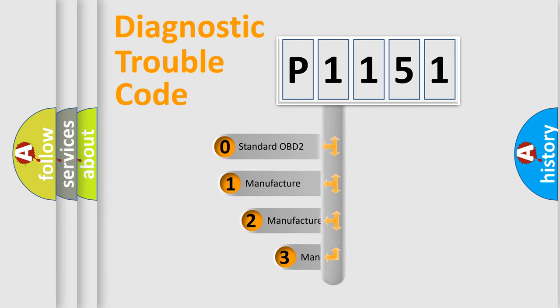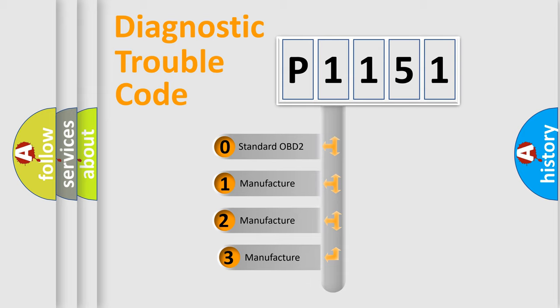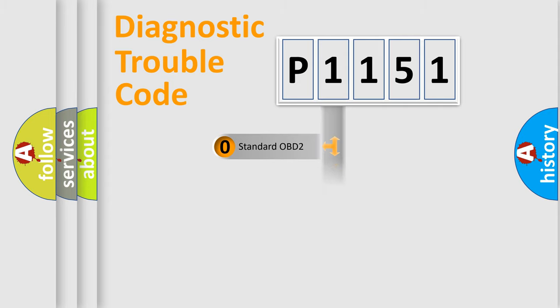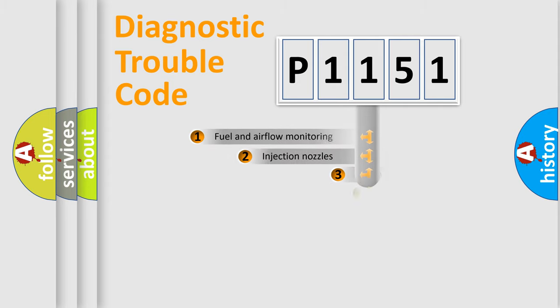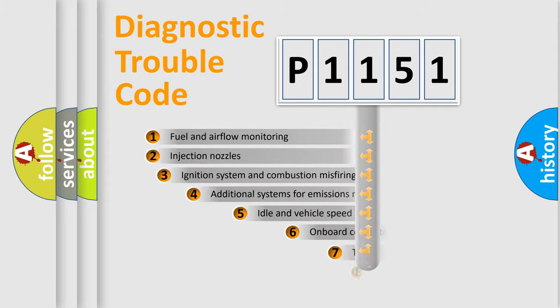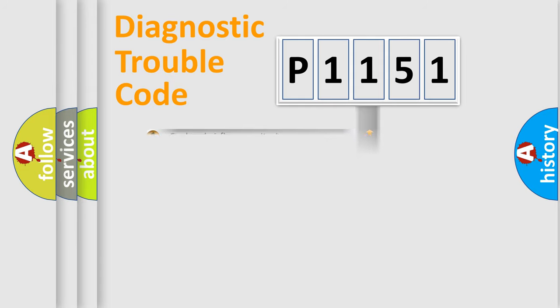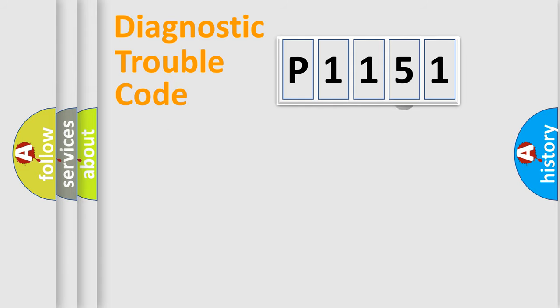If the second character is expressed as zero, it is a standardized error. In the case of numbers 1, 2, or 3, it is a more prestigious expression of the car-specific error. The third character specifies a subset of errors. The distribution shown is valid only for the standardized DTC code.